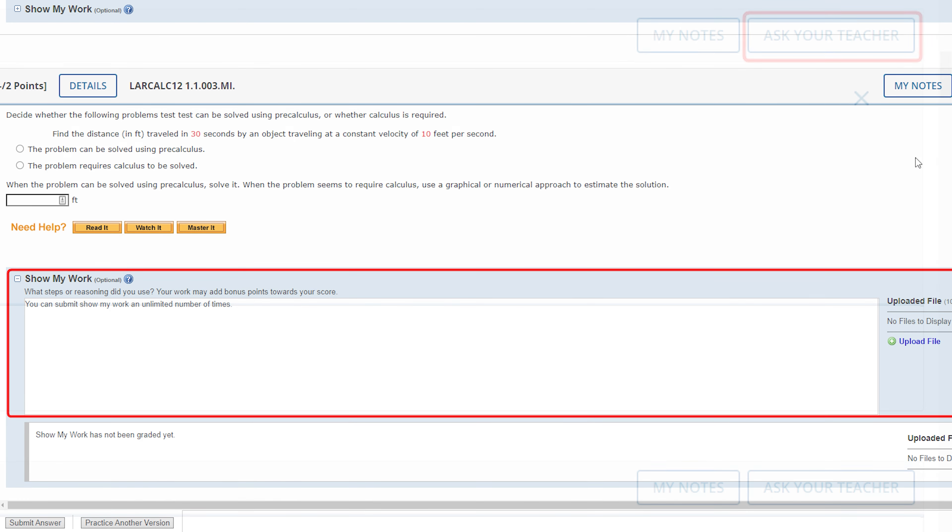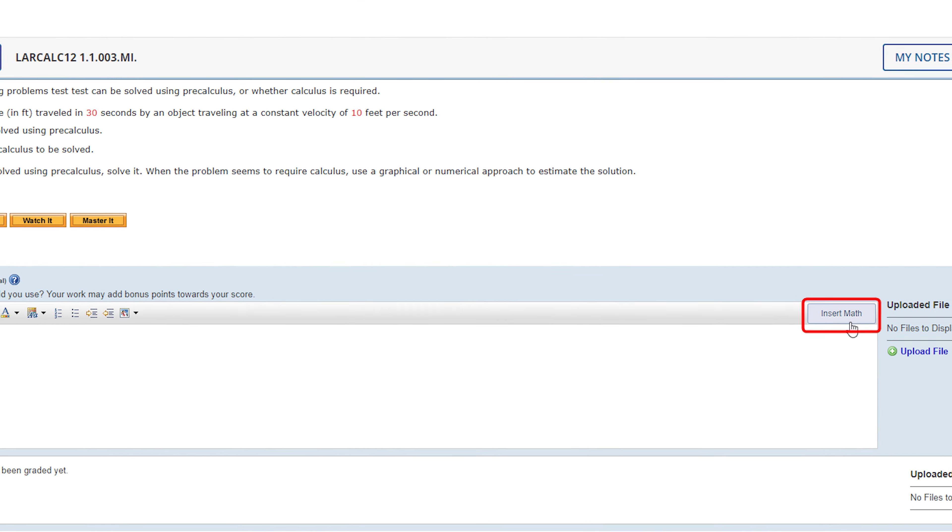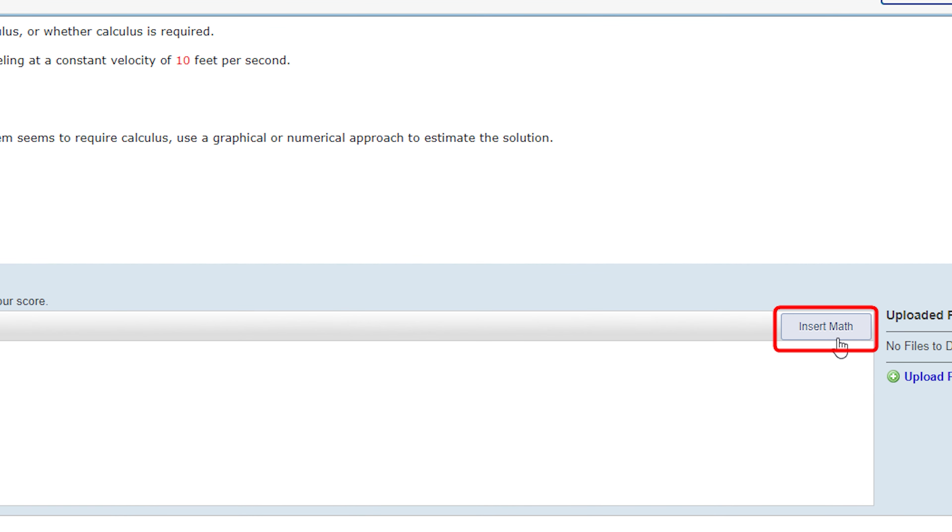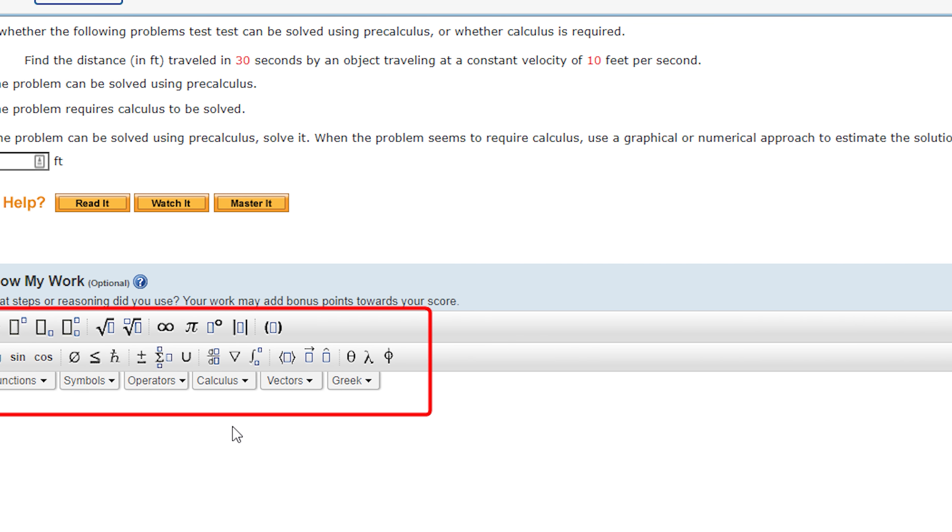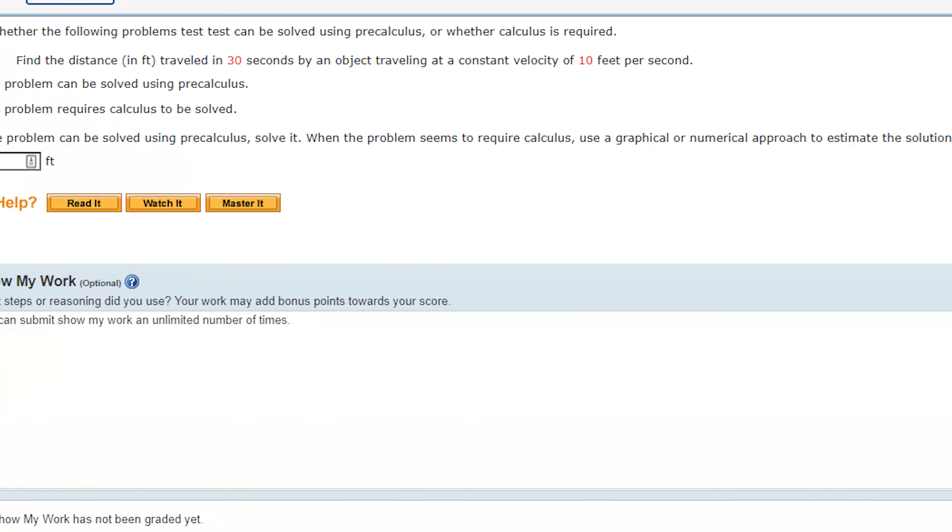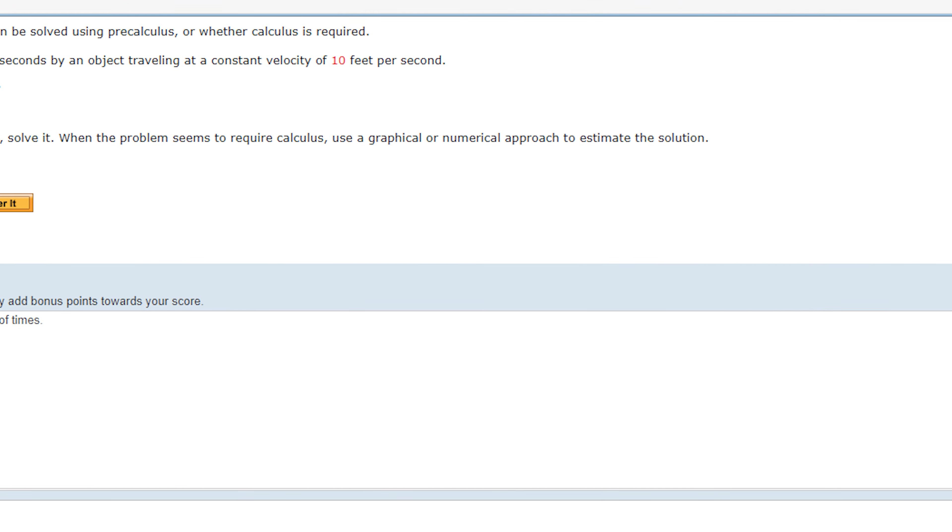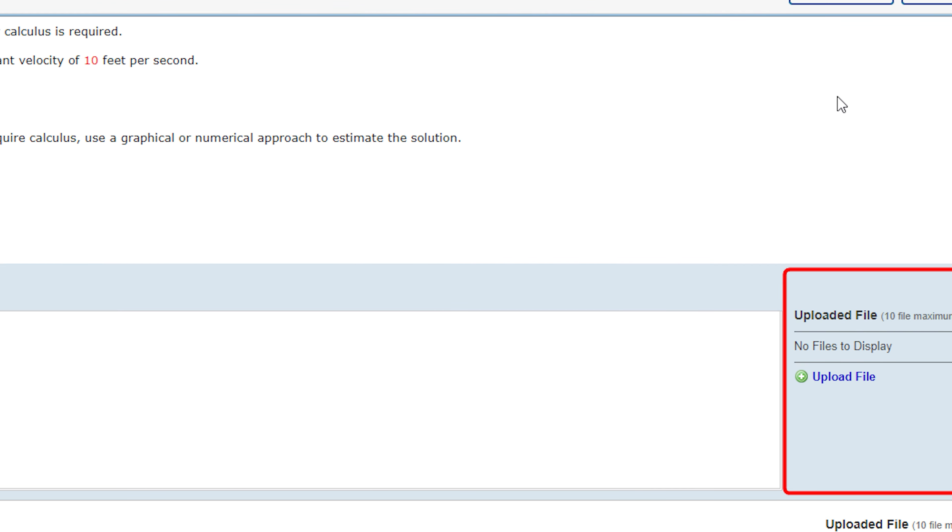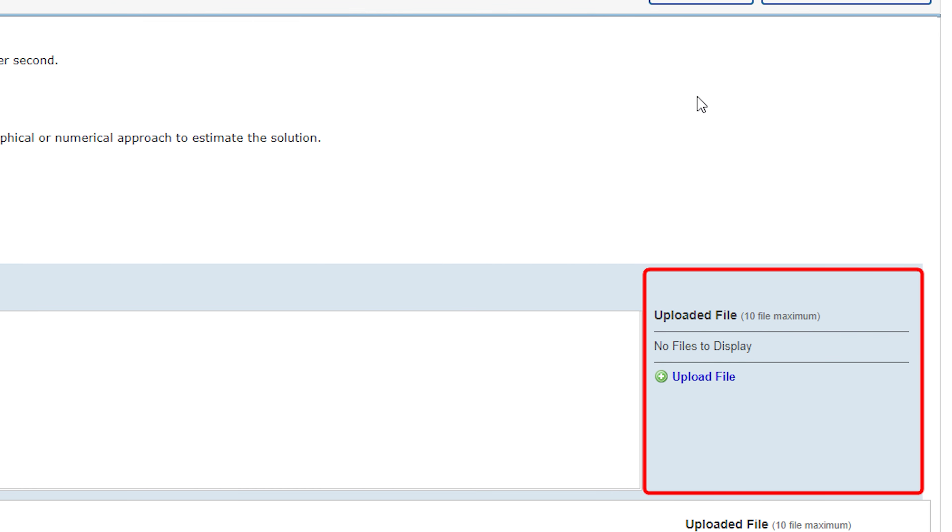You may be asked to show your work, which you can enter into a question field and use the Insert Math button to use the math tools. Or you can upload a file that shows your work by clicking on Upload File.